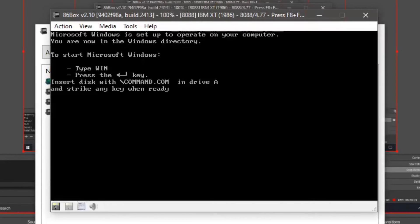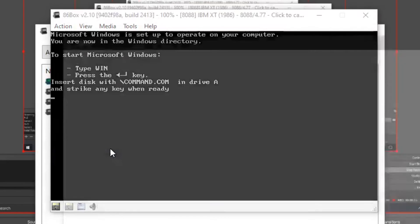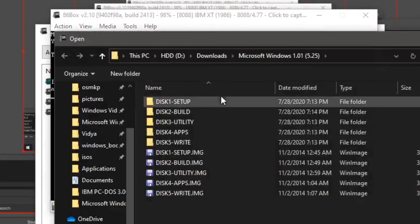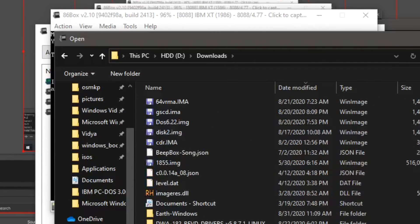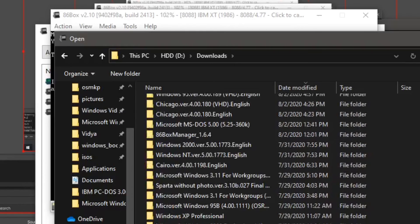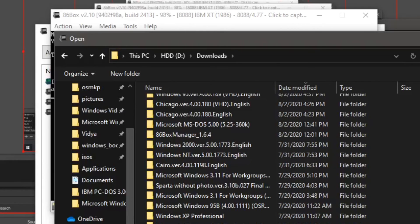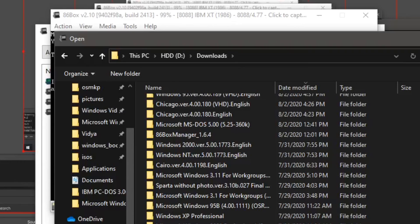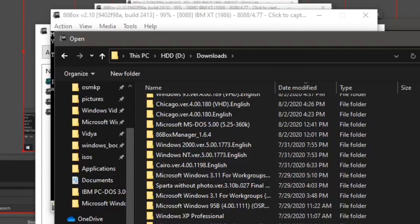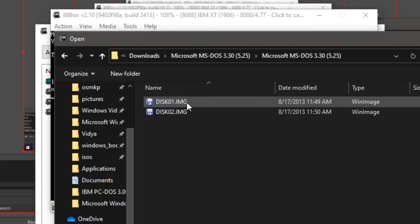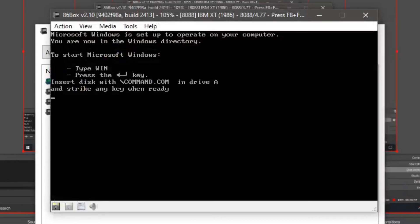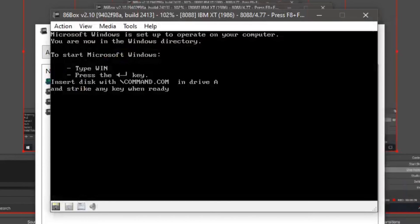Now put in the Microsoft write disk, which is disk number five. Click C. It's going to copy files. Now we're going to need to put our MS-DOS 3.0 disk back in. So just go to IMG. Click enter.